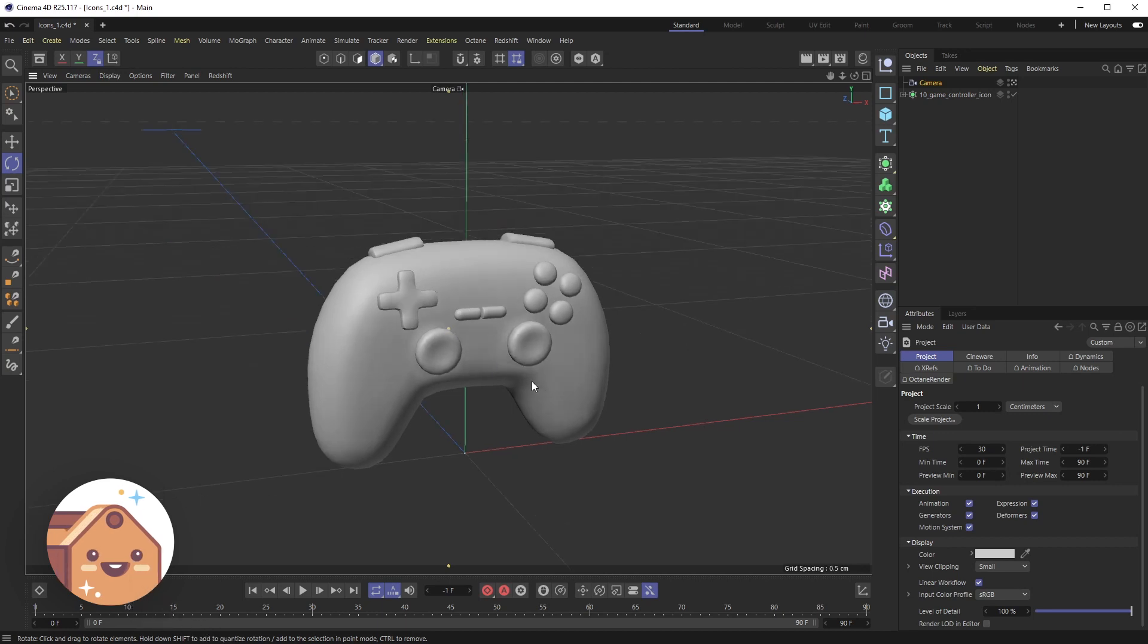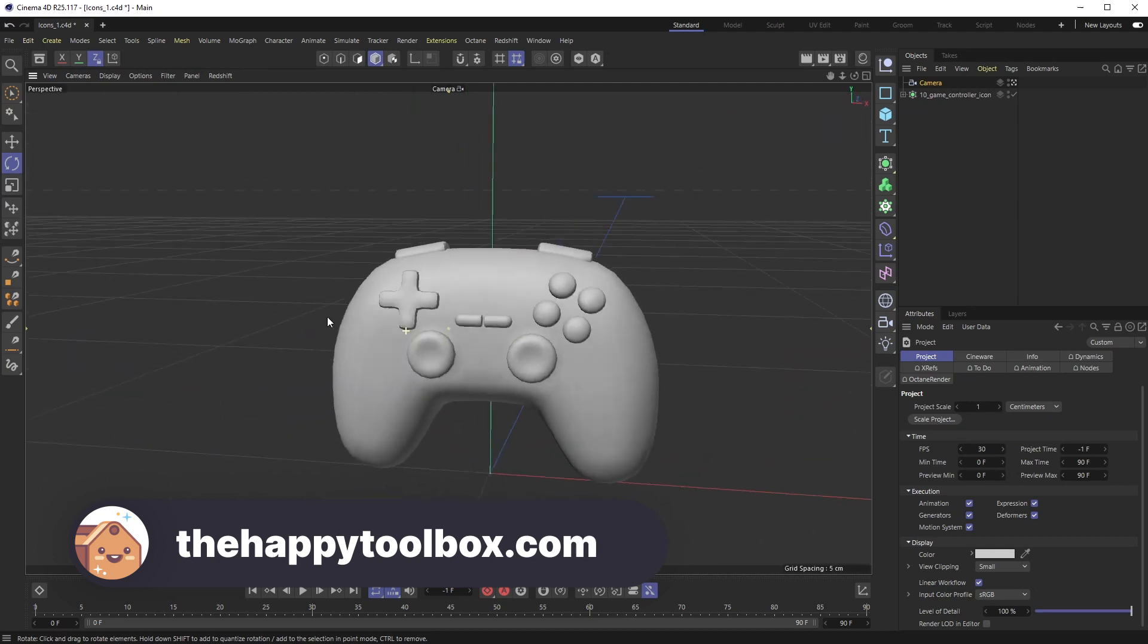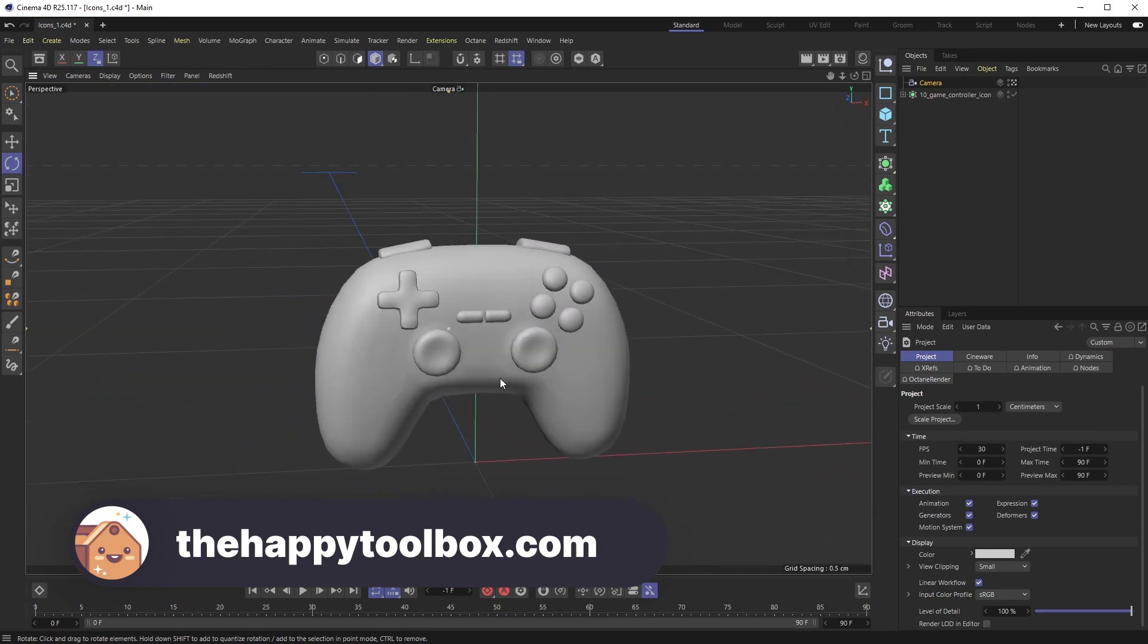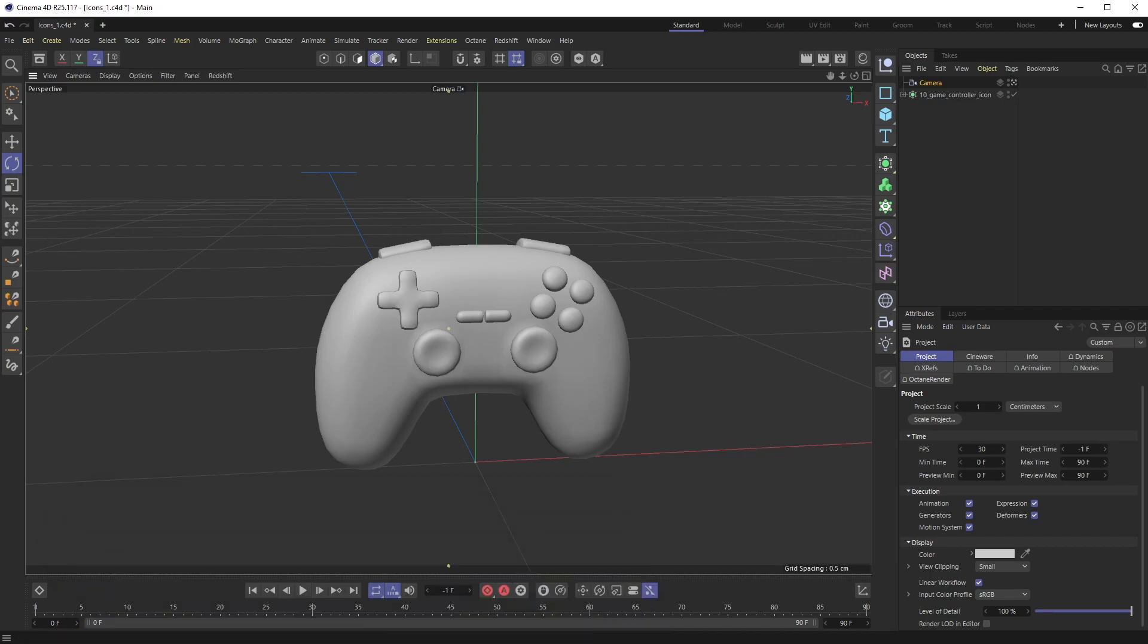If you liked this video and subscribe to the channel that would help me out a ton. And if you're interested in any 3D models including this game controller from our icons pack head on over to thehappytoolbox.com. All right I'll see you next time.